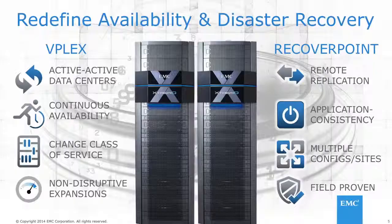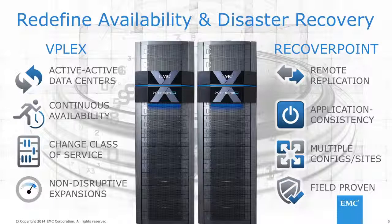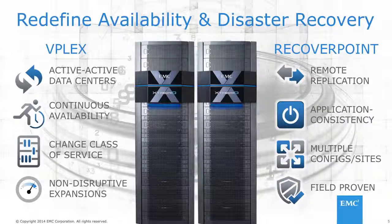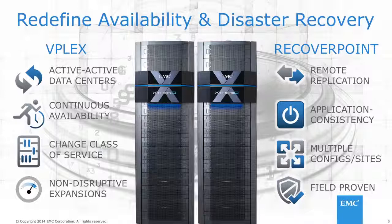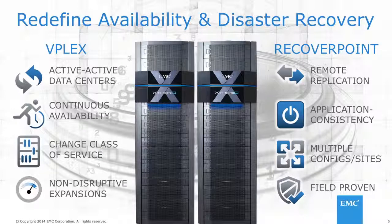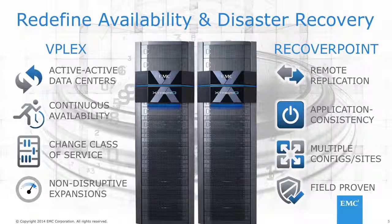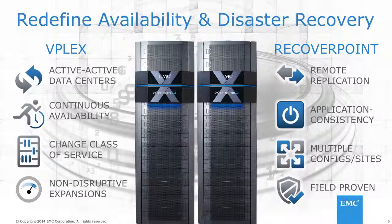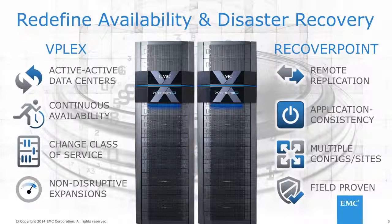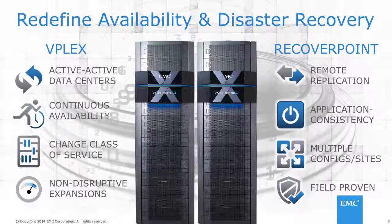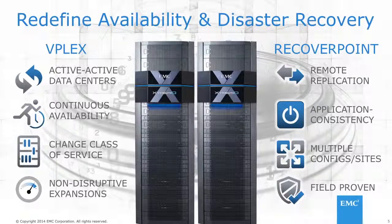Nice. So EMC data protection solutions are truly comprehensive in that sense, and they can ensure continuous operations and protection against data corruption and other issues that we saw in the demo today. No wonder EMC is the largest data protection company in the world, right? So do you have any pointers if customers want to learn more about VPLEX and RecoverPoint and the MetroPoint solution?